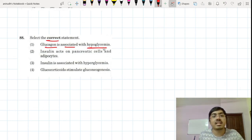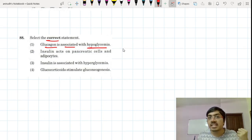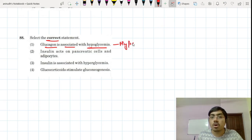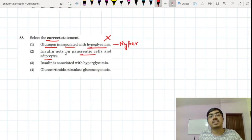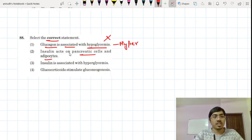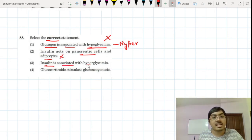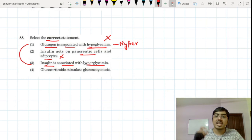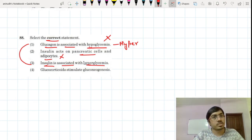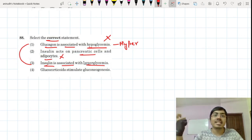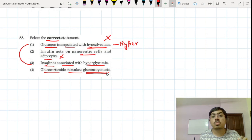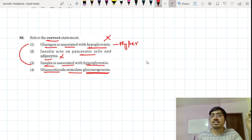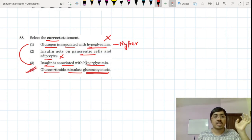Glucagon is associated with hypoglycemia — no. When glucagon is synthesized it increases blood sugar levels, causing hyperglycemia, not hypoglycemia. Insulin acts on adipocytes — does it act on pancreatic cells? The pancreatic cells are releasing insulin, so we don't go with that option. Insulin is associated with hyperglycemia — no, insulin is associated with hypoglycemia, and glucagon is with hyperglycemia. Insulin removes blood glucose, storing it in the liver as glycogen. Glucocorticoids stimulate gluconeogenesis — new glucose is formed from glycogen stored in the liver. Option number 4 is a correct statement.